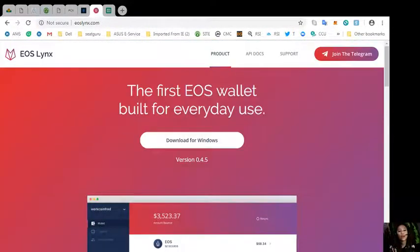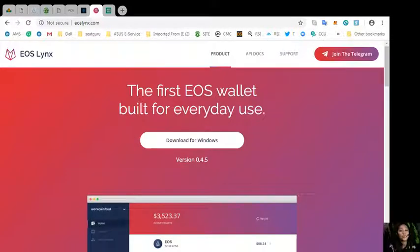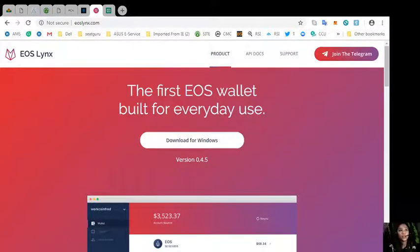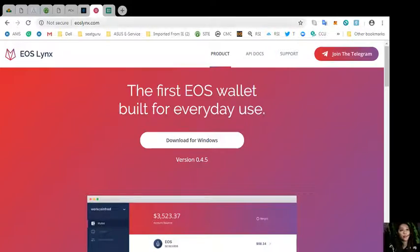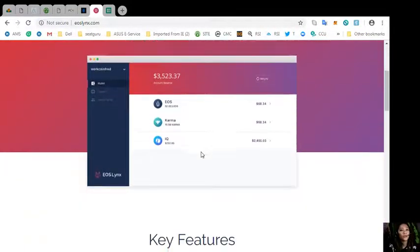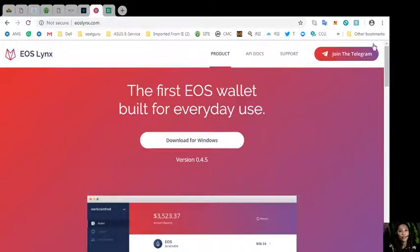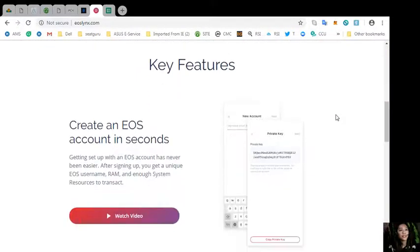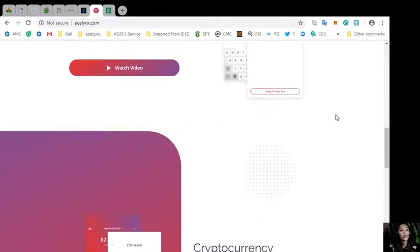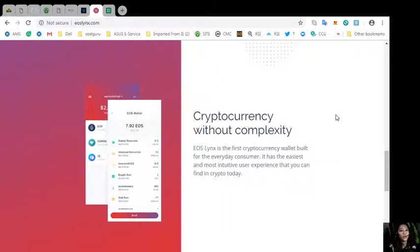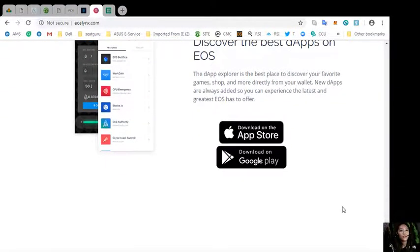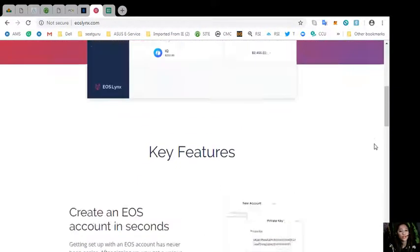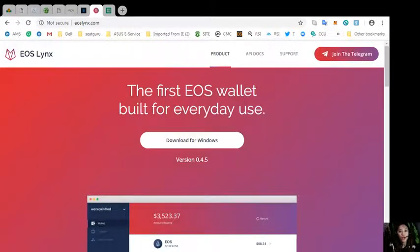After that, you can download for free the EOS Links wallet from your Google Play Store or in your App Store so that you can use EOS most easily. It also has a website at eoslinks.com where you can download it for your Windows. The website has a Telegram so you can join here in this section in the upper right corner. It has key features such as how to create an EOS account in just seconds and so much more you can see on this website.